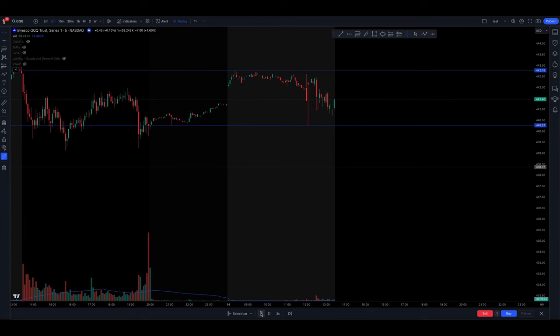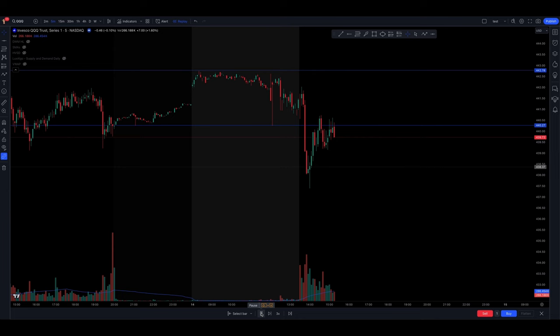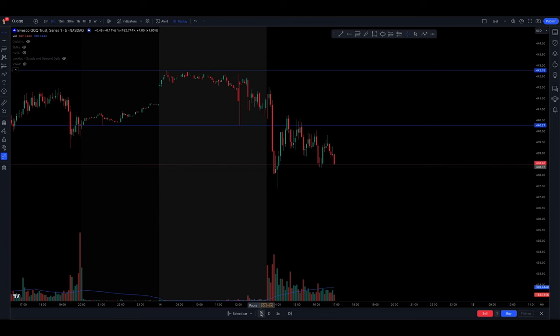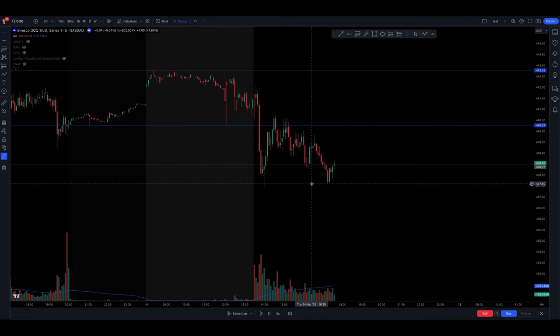You got that break, retest. Boom, you're good right here. You got your break, you got your retest. That's 140 to about 137. That's a $3 move.